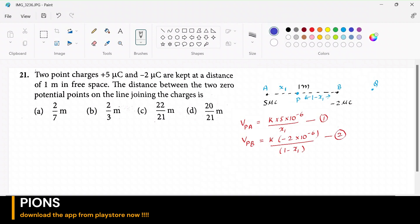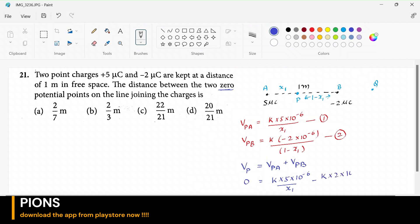The net potential at point P is VP = VPA + VPB, and this must equal zero since P is a zero-potential point. So: K × 5 × 10⁻⁶ / x1 minus K × 2 × 10⁻⁶ / (1 − x1) = 0.